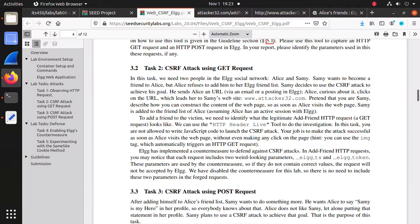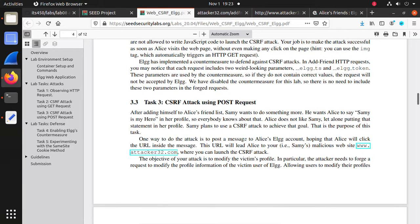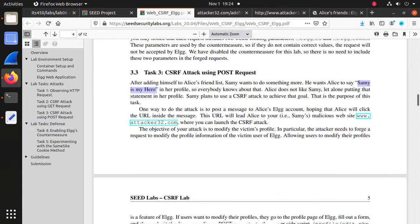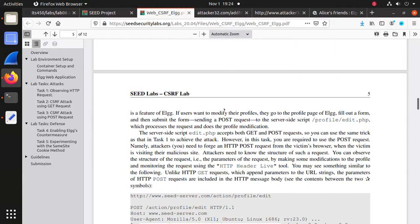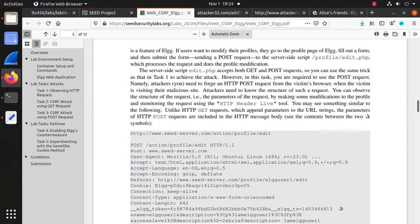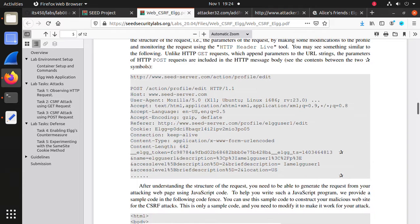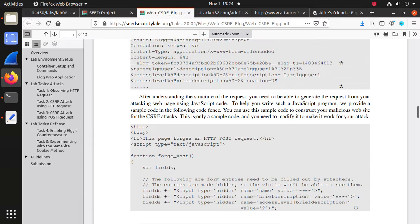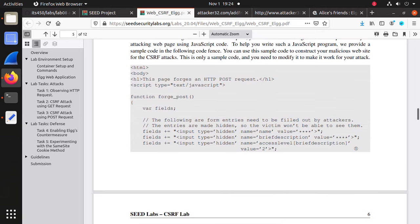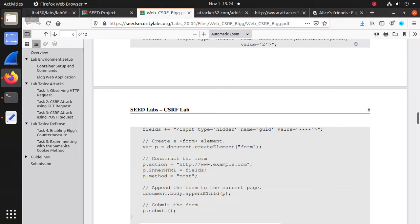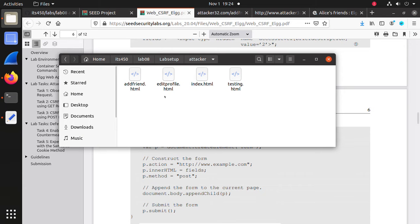The second attack: in this lab manual, Sami wants to modify Alice's profile. Currently Alice's profile is empty, and Sami wants to add 'Sami is my hero' to Alice's profile. A template is given — there are two methods, GET and POST. You are required to use the POST method only. So we need to catch that POST method with HTTP header live.